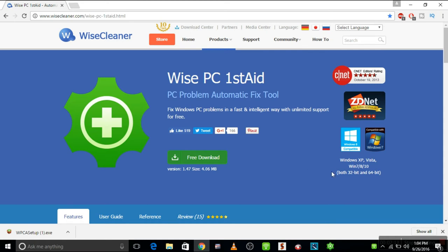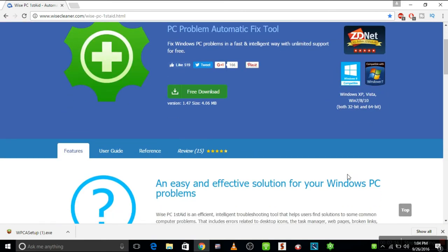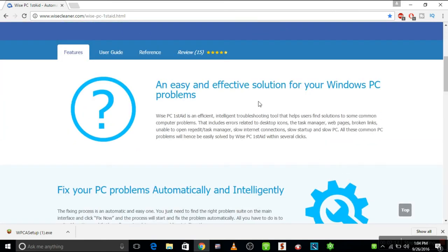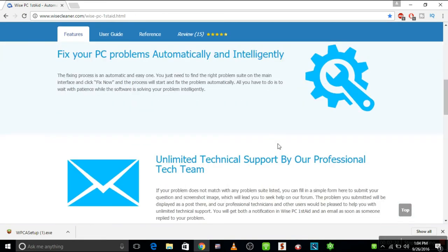So this tool works both in 32-bit and 64-bit, which is an effective solution for your Windows PC problems.